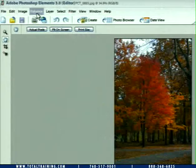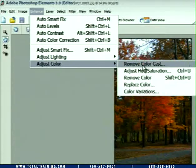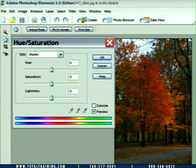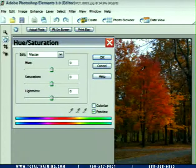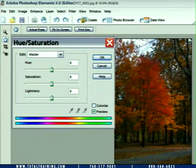I'm going to open up Enhance, Adjust Color, Adjust Hue Saturation. Now, in this image, we obviously have a subtle blend of colors — not just single primary colors, but a blend of a range of reds and oranges, even on into yellows and browns.